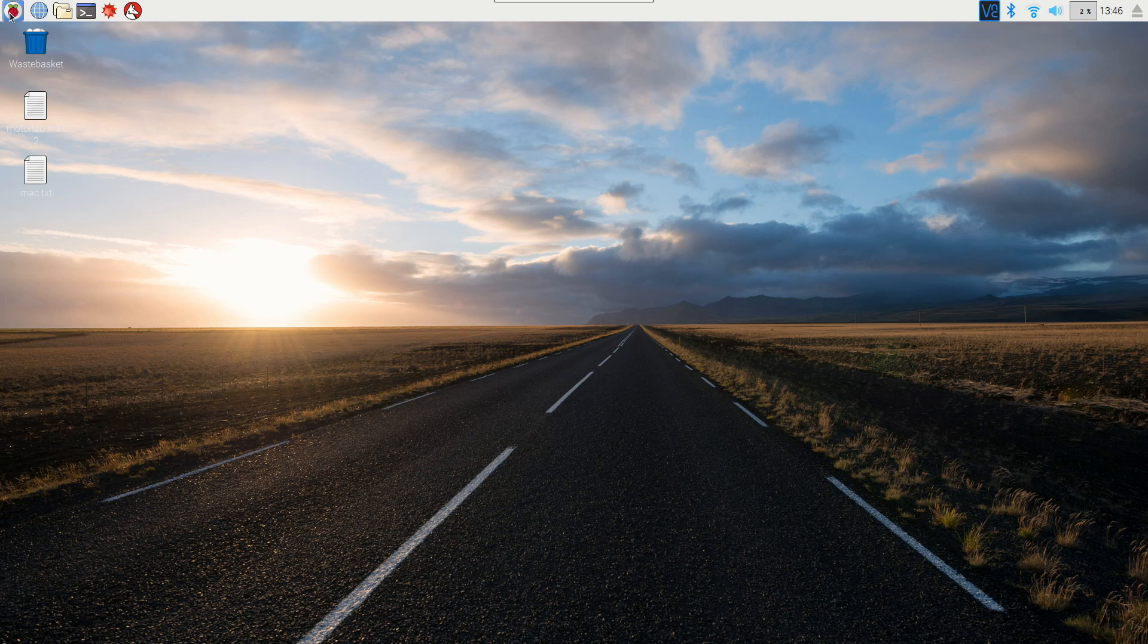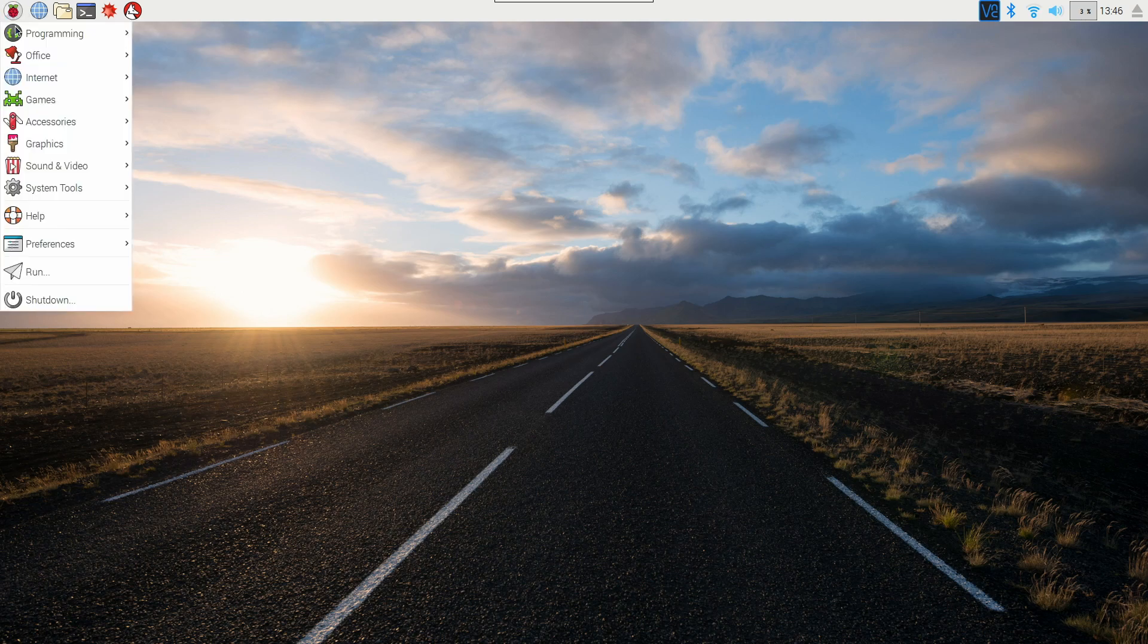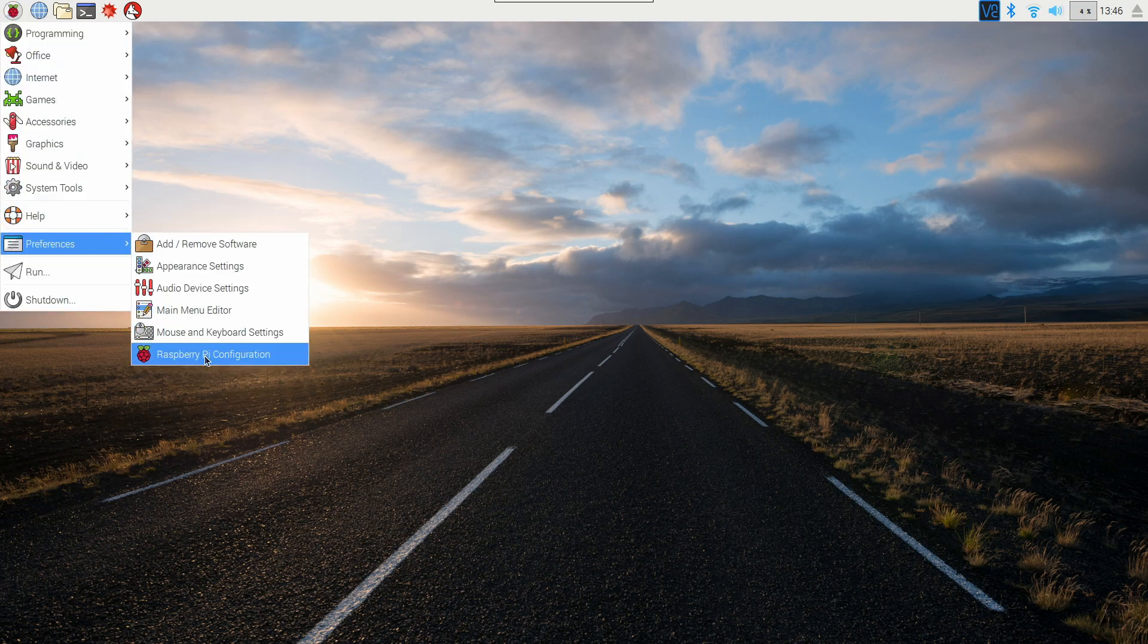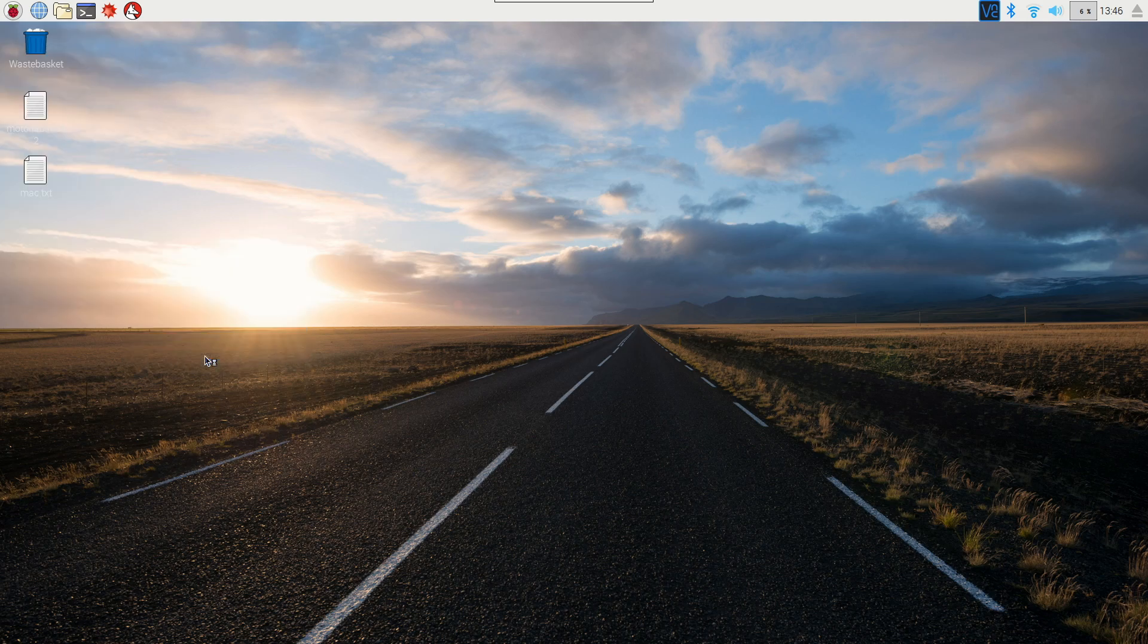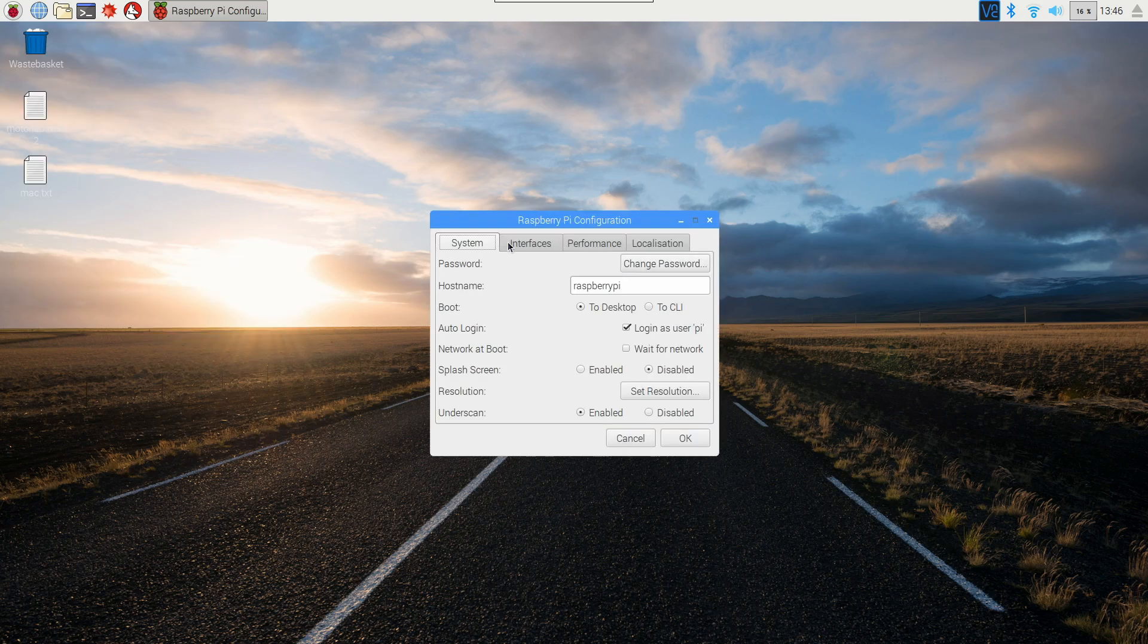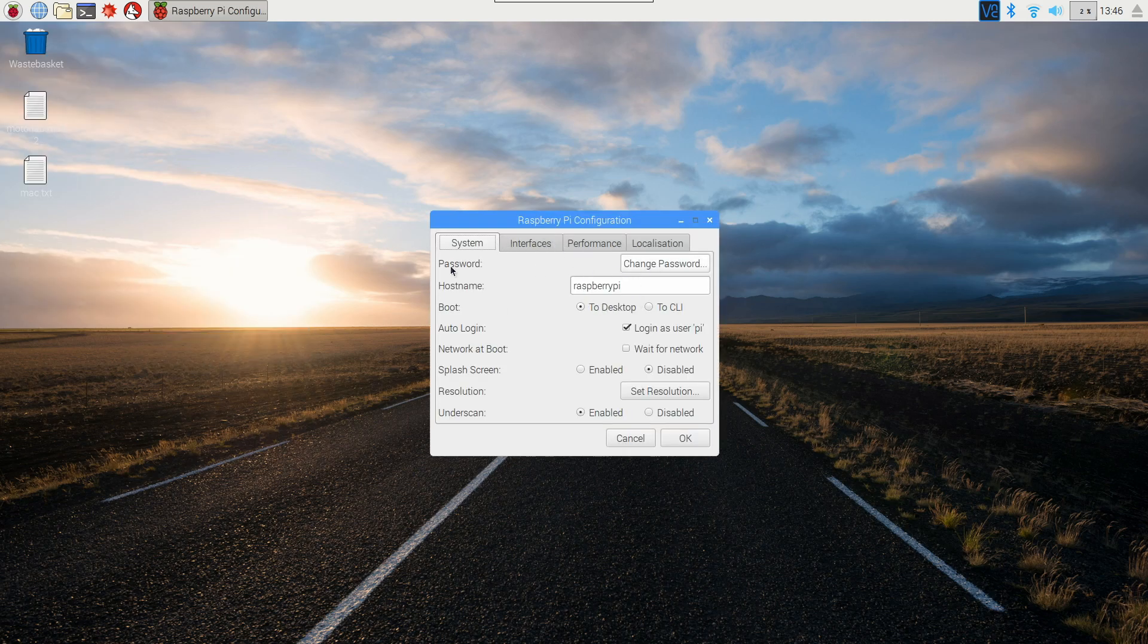So if you're doing it through the interface, just go up to the menu and then go to preferences, and then Raspberry Pi configuration, and then one of the tabs right here is going to be system, and then you'll see right here password.